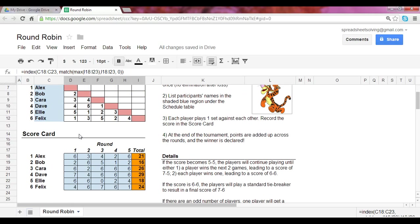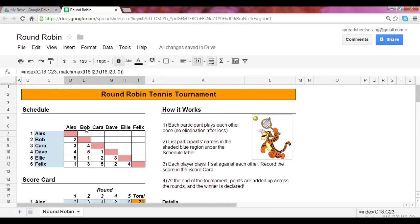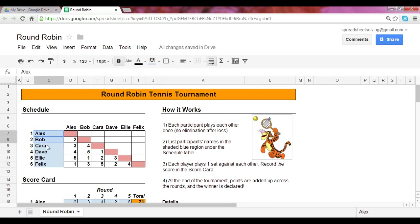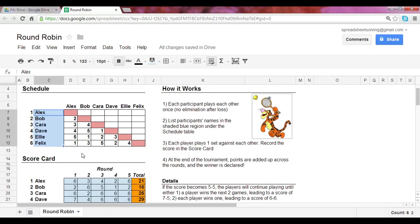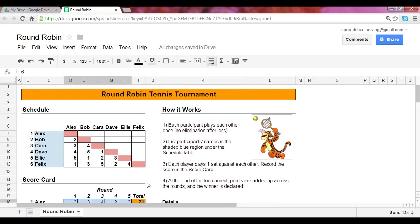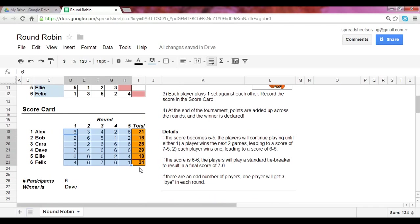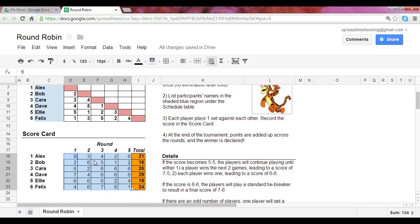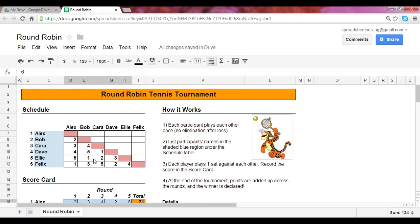The only things you would need to input in this little spreadsheet are the names of the people who are participating and their scores. After that, everything's all set. Now, the cool thing is if you need to add more players, simply bring down the number of rows here and you can copy the formulas down. In addition, you would do the same thing for the scorecard. So all those formulas are set so that it's very easy for you to edit the spreadsheet based on the number of players.